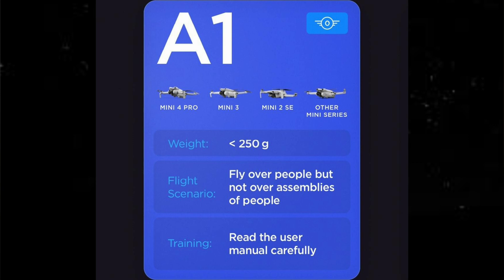First of all, we're going to look at the recent images that DJI have released regarding the C-class, and a little update on the Air 2S. But first, let's look at the sub-250 category. You'll be flying here under A1, and this is Class 0 — this will cover all of the mini series, from the Mini 4 Pro right down to the first Mavic Mini. The weight is under 250 grams. The flight scenario: you can fly over people but not over assemblies of people. It's very important — not over sports stadiums or large events. If it's just people in the area, that's fine.